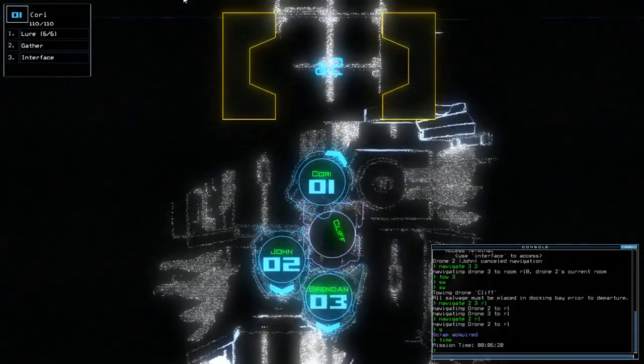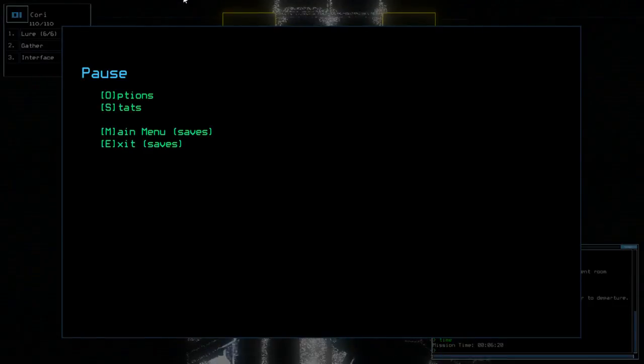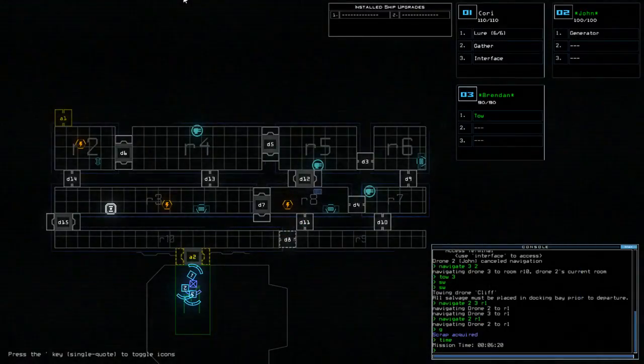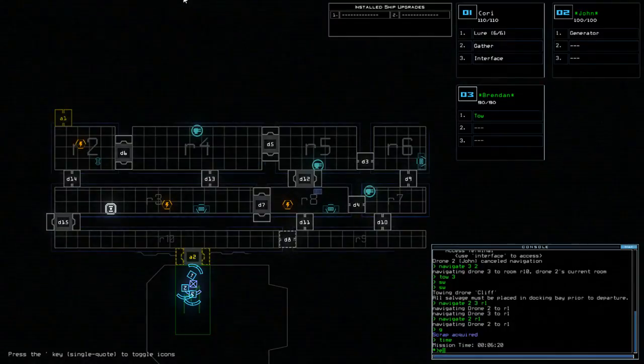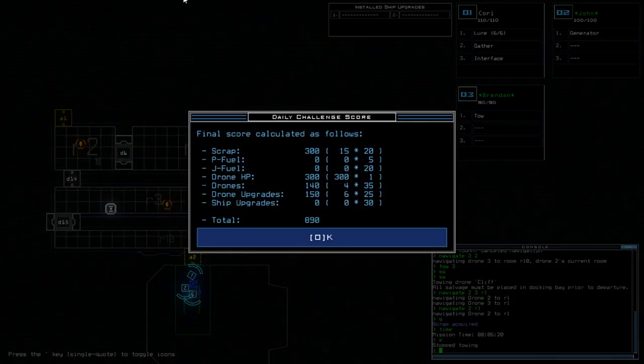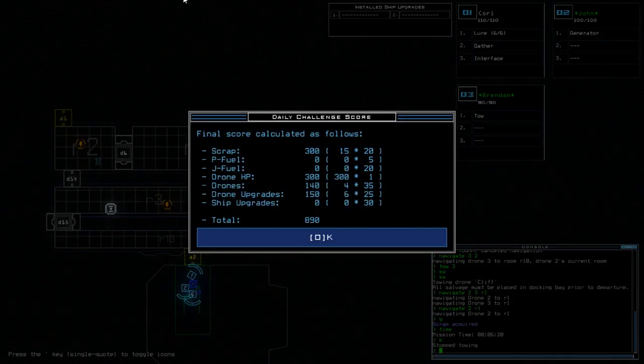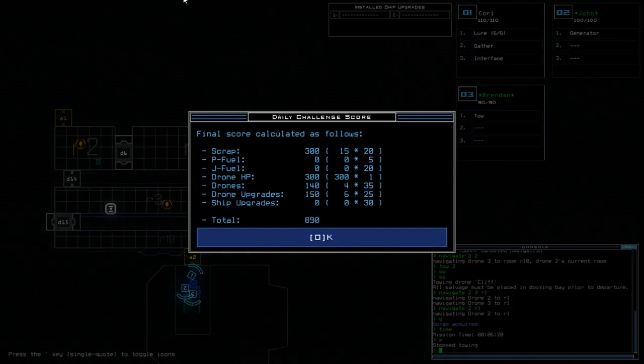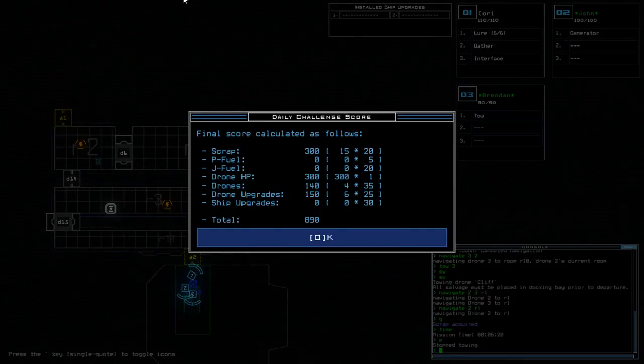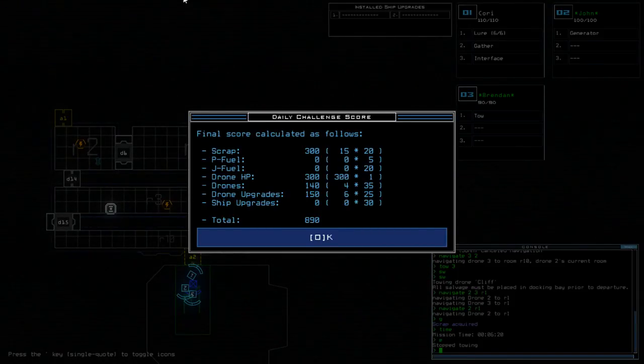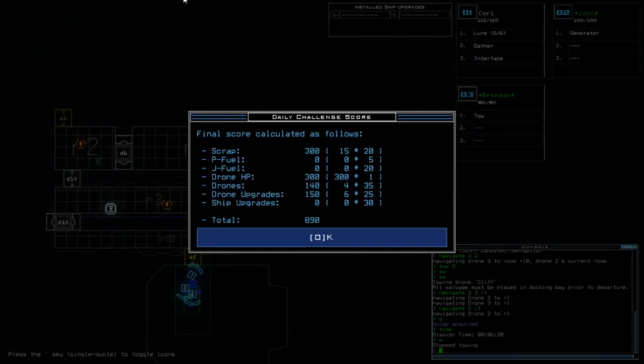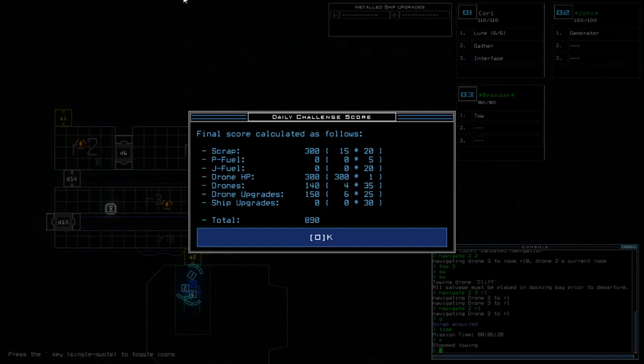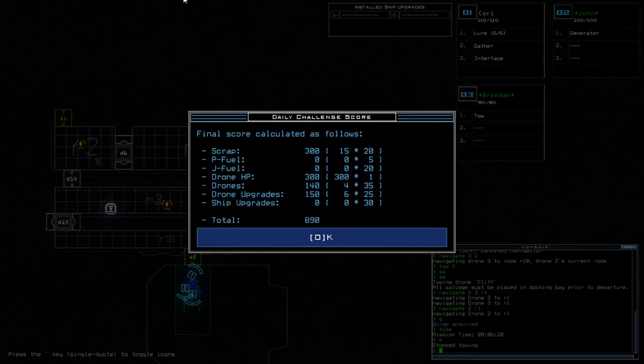Alright, mission time today was 6 minutes and 20. Let's just double check that we don't have anything left, which we don't. R8 was unscannable. 890 is today's score. So, you could potentially get another 80 from scrap if the sentries are good for you. So, 380 would be the maximum scrap score.